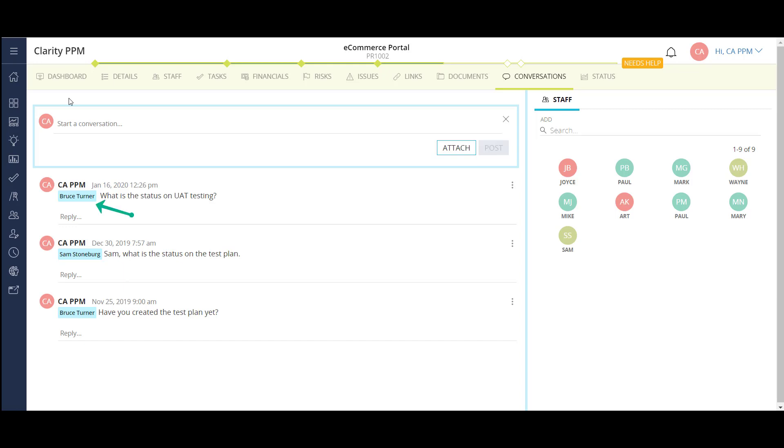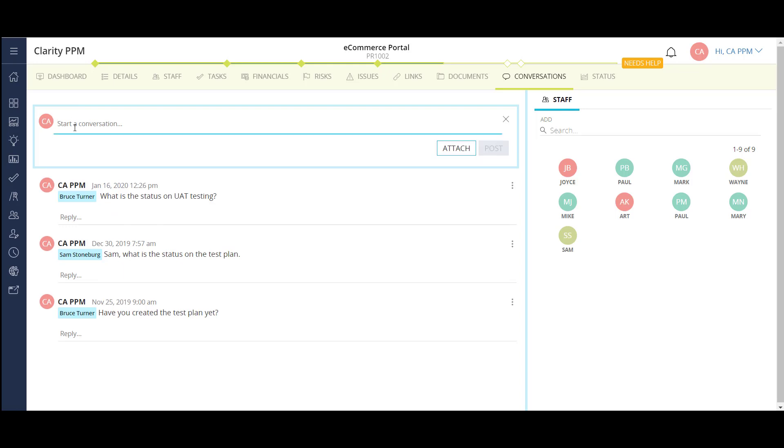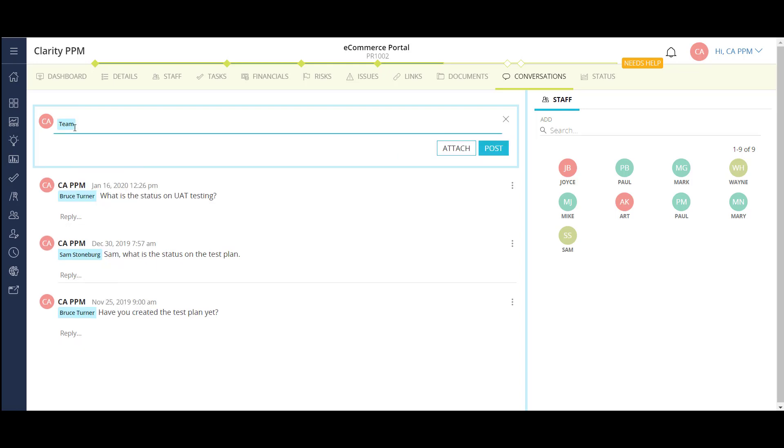The conversations module is a water cooler-like area where general project collaboration can take place. In a post, I can tag specific members of my project team, or I can tag the entire team as a whole. Tagging people sends a notification to their email, letting them know they've been tagged in a post, like most social media platforms. I can also attach documents to a post for review or sign-off.